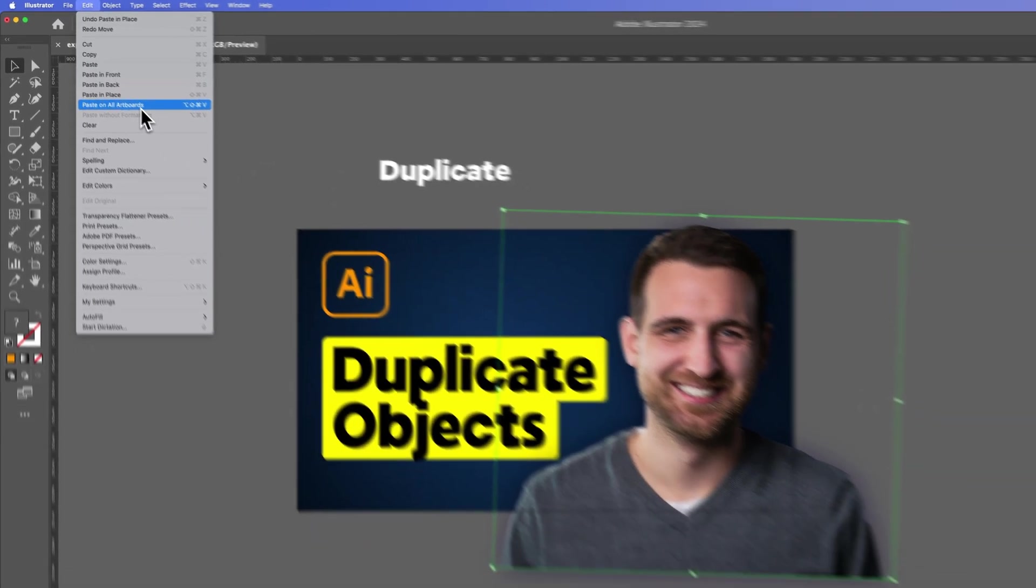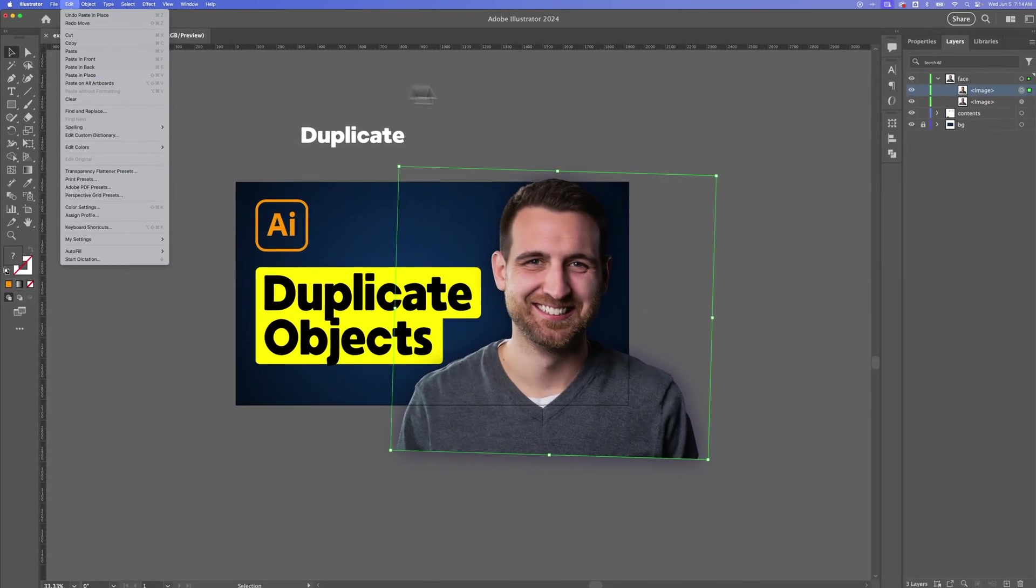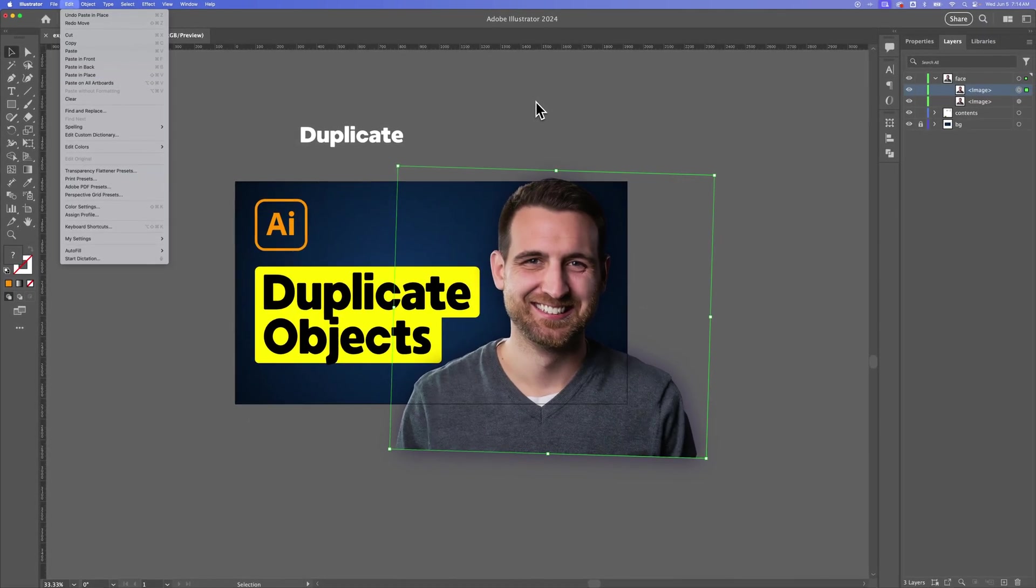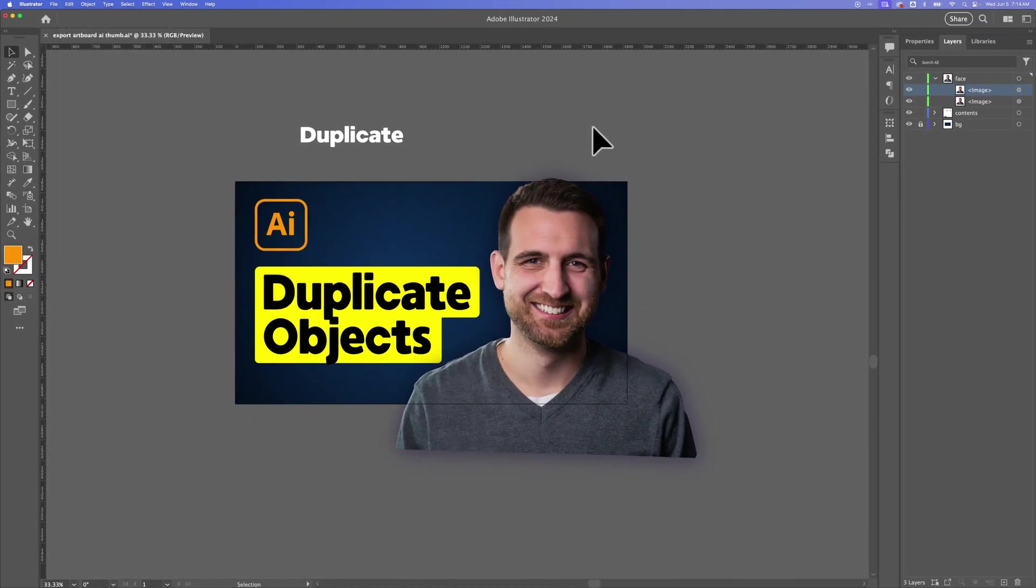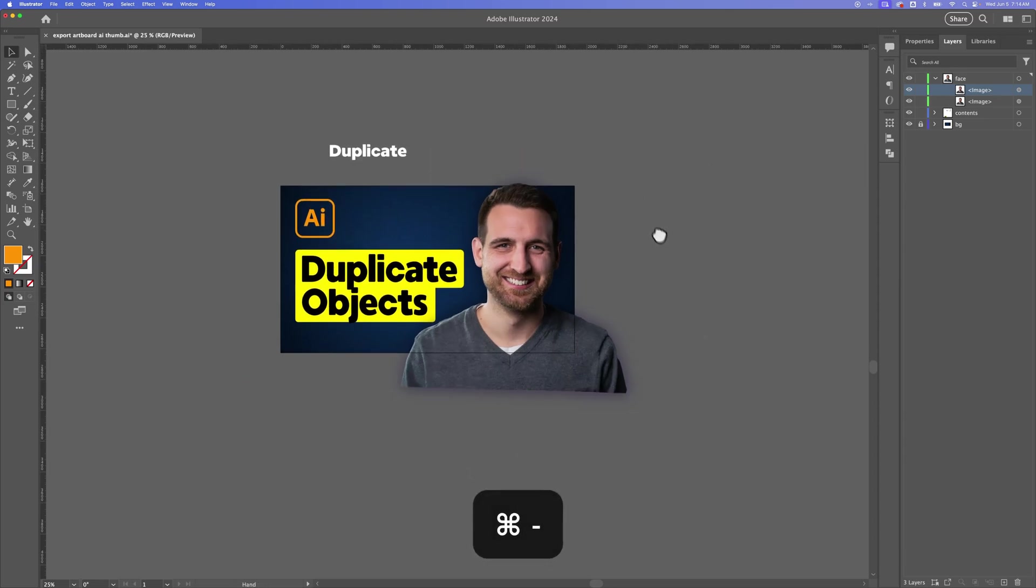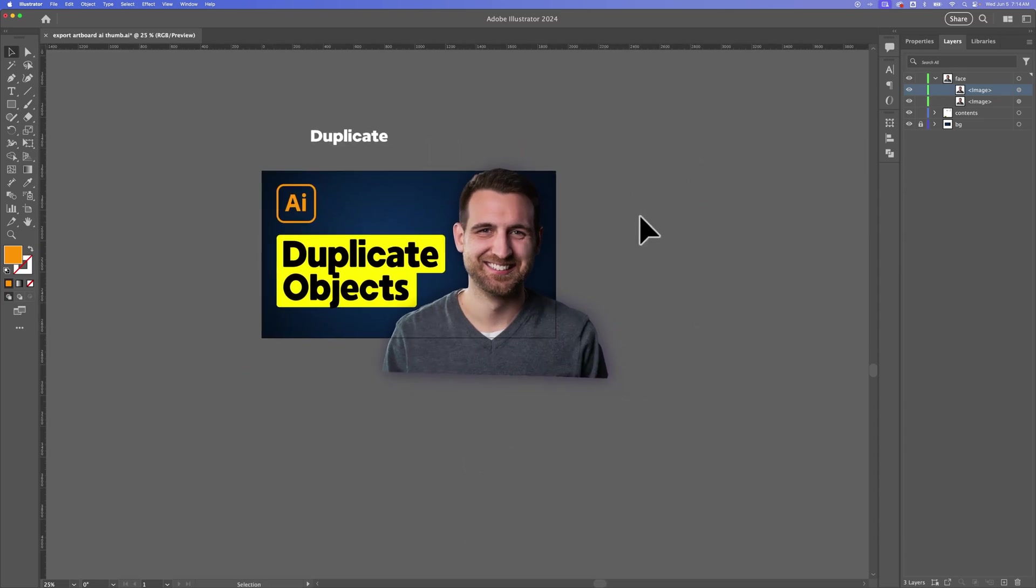So that's like duplicating something to all artboards. And speaking of artboards, we can actually duplicate artboards as well. Now I'm going to show you a little mistake here actually, so that you know if this happens for you, what you need to do about it. But if we go to our artboard tool,